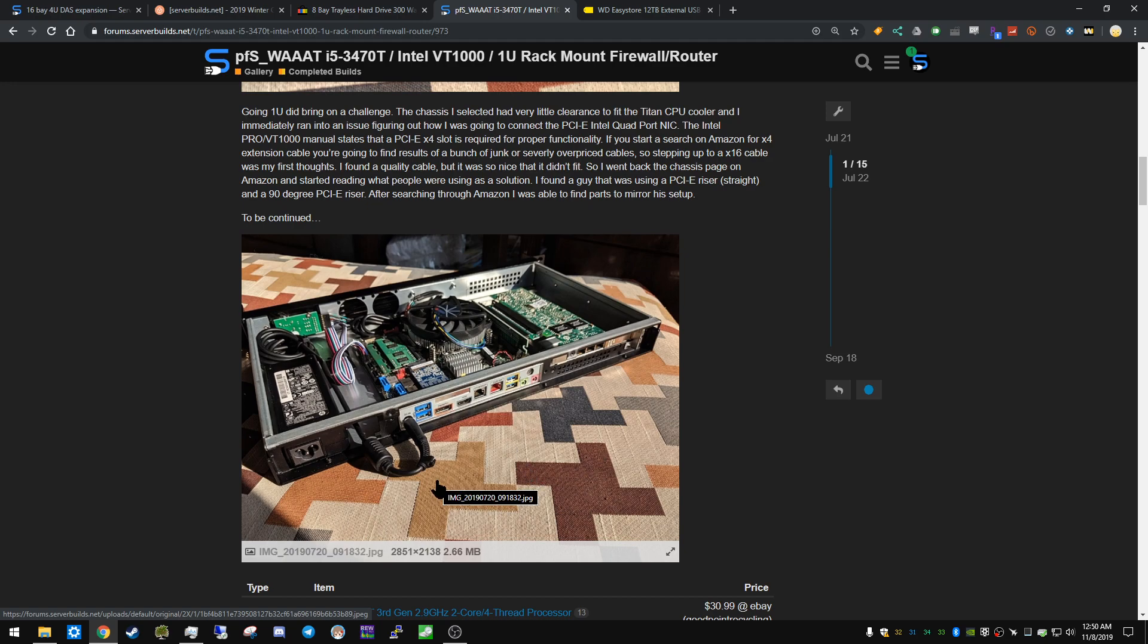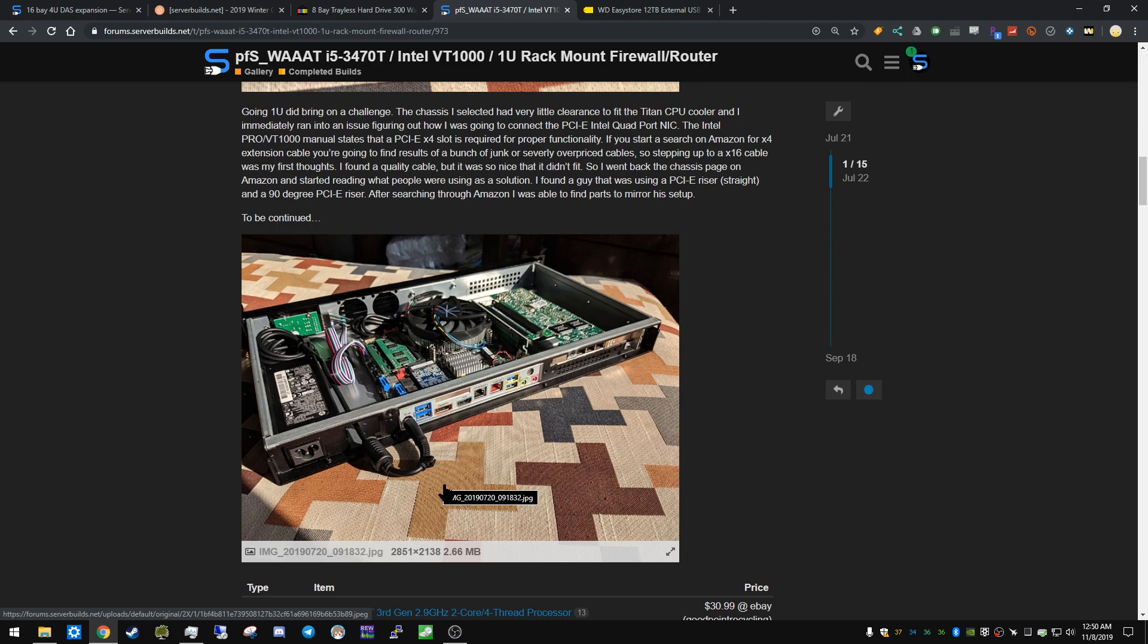And that's all the power for the entire board. There's no 24-pin ATX connector, there's no 4 or 8-pin ATX connector for the CPU. It all just goes right through here. And these little boards are designed for thin clients, smaller applications like this, and I mean this is ideal.